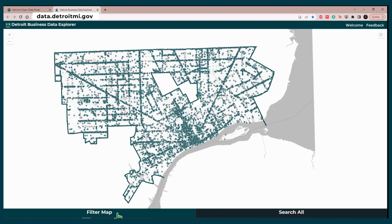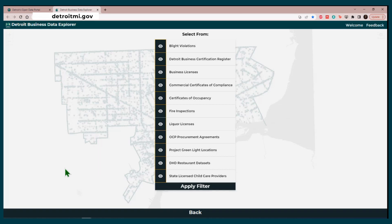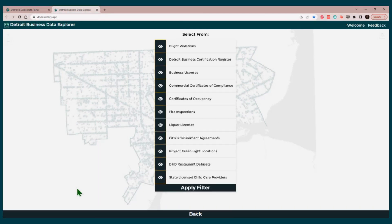Click on Filter Map. This will take you to a screen where you will be able to see a list of all the datasets included in this application, from business licenses to state-licensed childcare providers. When you think about the Filter Map function, think about the word OR. But let me explain this with an example.